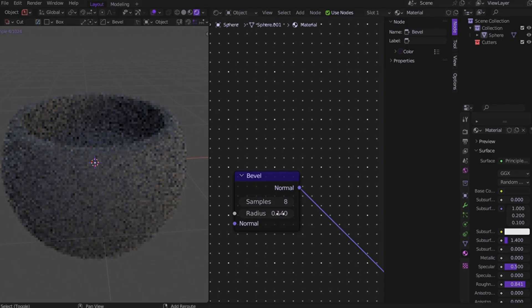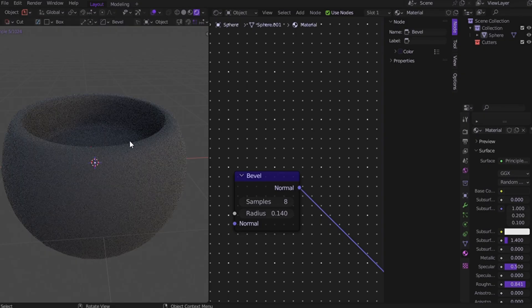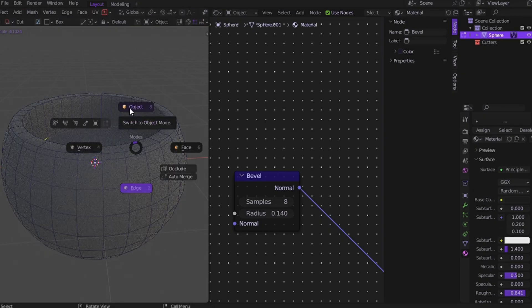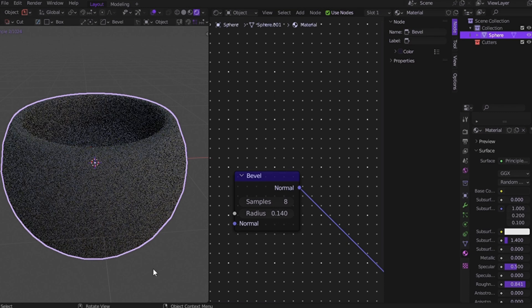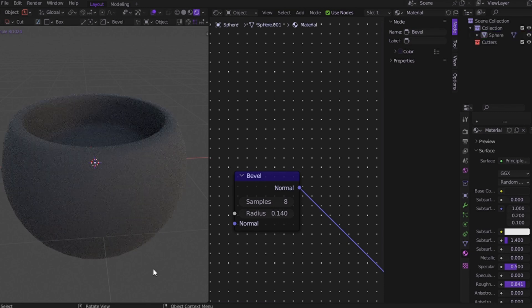It only works in Cycles, not in Eevee, but let's be real, Cycles looks better anyway. It's one of the cleanest tricks for heavy models and yeah, it's gonna feel like cheating.